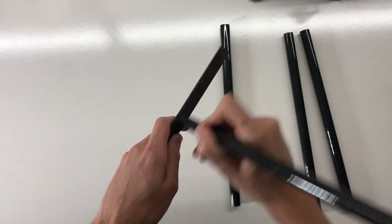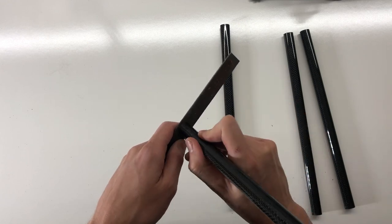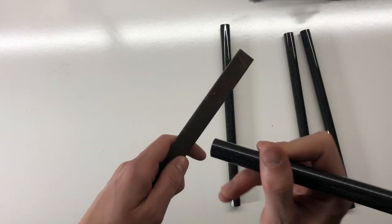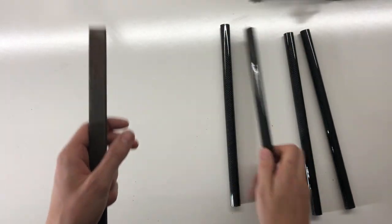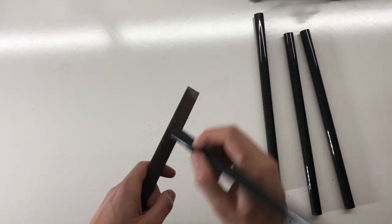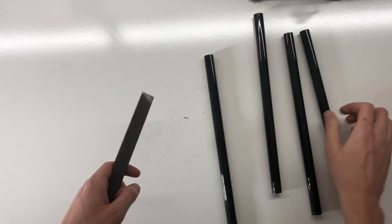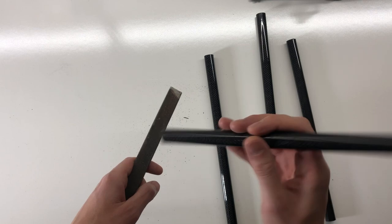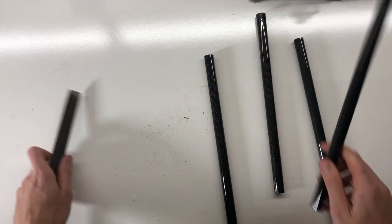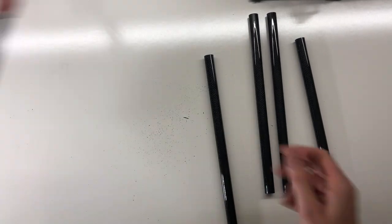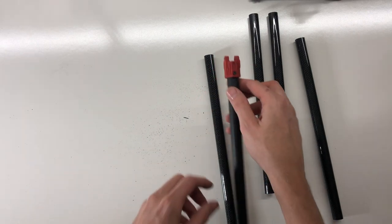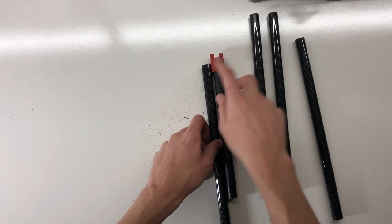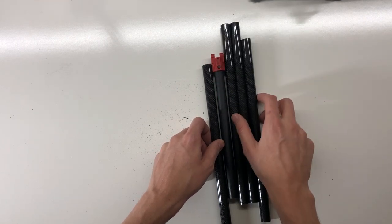What you're going to want to do is just file down the ends. If you have a file, if not, it's not that big of a deal. You can see the ends get much smoother. I'll do that on all these really fast. And then what we're going to do next is we're going to need to drill the holes for the mounting bracket. We're just going to drill a hole straight through each end of each arm.